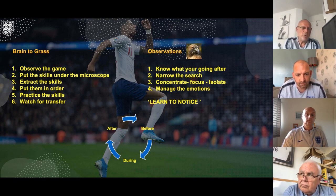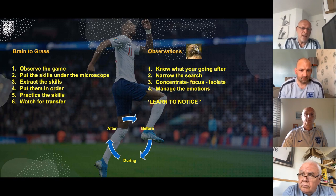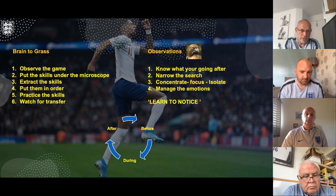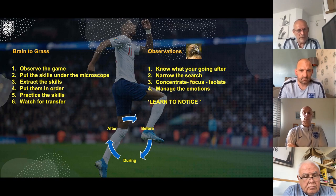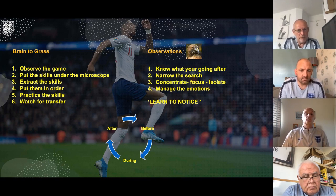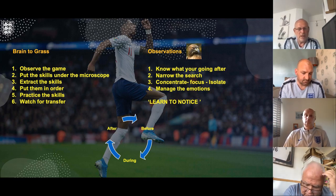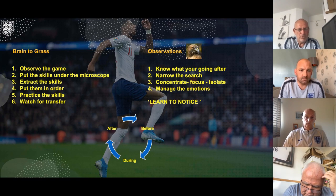I am absolutely adamant that the more small-sided games we do, for the right reasons, the better our observation skills will be of the individual players' skills. And if it's all about the individual, then you better have good eyes.